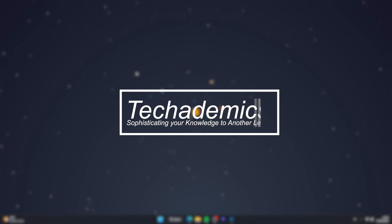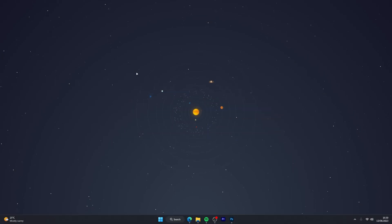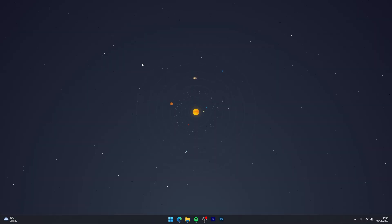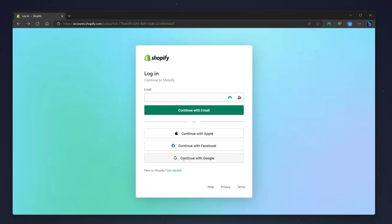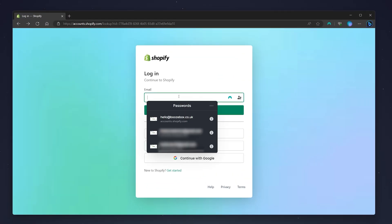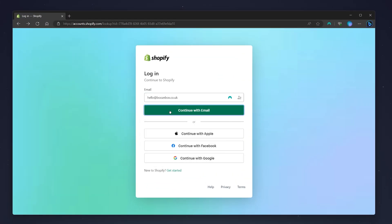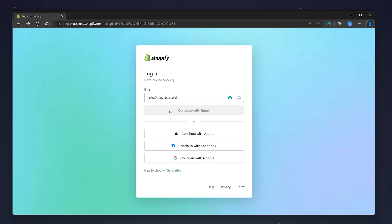Changing the primary domain on your Shopify store is actually very simple. The first thing you need to do is open your web browser, go to the Shopify login page, and log into your Shopify account.